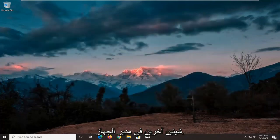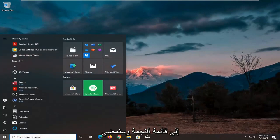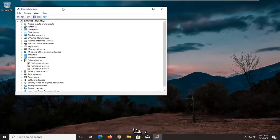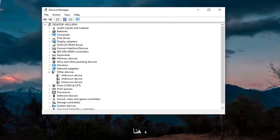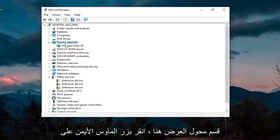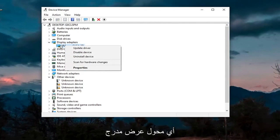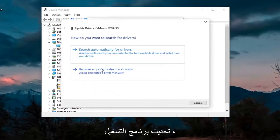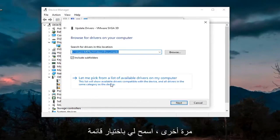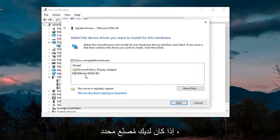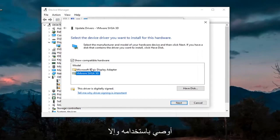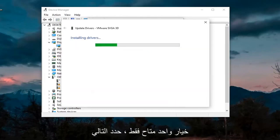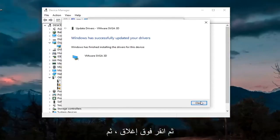Another thing we're going to do — actually two more things in Device Manager. So we're going to head back over to the Start menu and open up Device Manager. We're going to first expand the Display Adapters section, right-click on whatever Display Adapter is listed there, and select Properties. Select the Driver tab, then select Update Driver, select Browse My Computer for Drivers, then Let Me Pick from a List of Available Drivers on My Computer. If you have a manufacturer-specific driver, use that; otherwise, a generic driver works if there's only one option. Select Next, then click on Close.